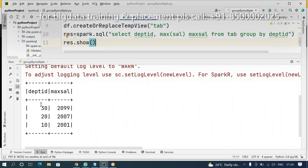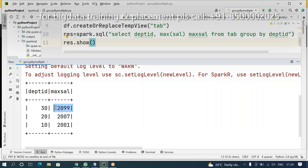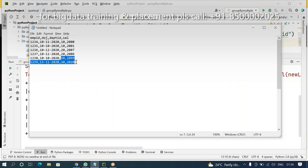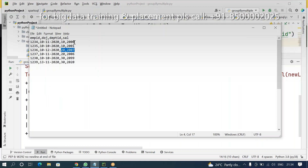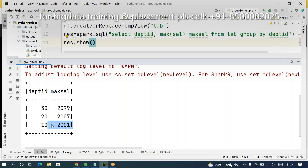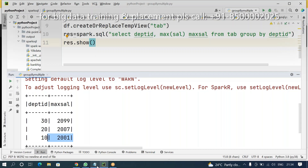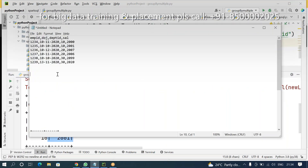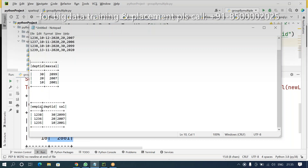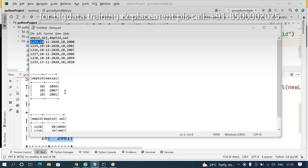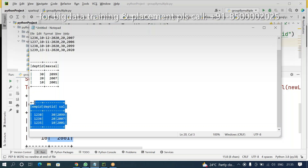Department ID 30 — if you want to check, in this department who is the highest salary holder? Check department 30 — this is the highest salary. Department 20 — 2007. Department 10 — 2001 is the highest salary holder. But what is my requirement? I want to get output that includes employee ID along with that information — which employee ID is the salary holder.